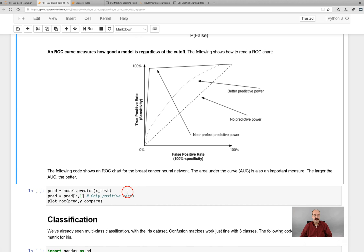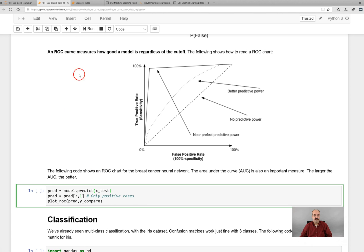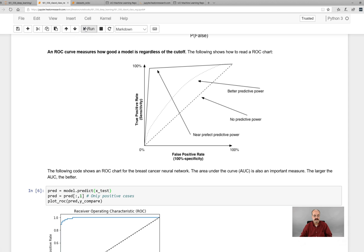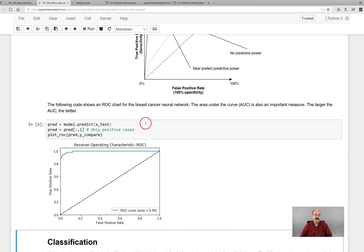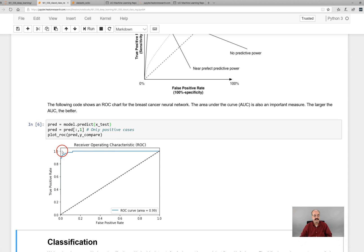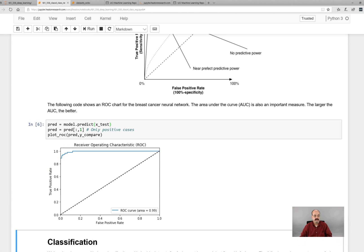We can plot an ROC chart for that Wisconsin breast cancer dataset and you can see it is doing very well. It's at 97 percent so it's doing quite well, you really do not have too much area that is not area under the curve. Okay this is the end of part one. In the next part we're going to look at multi-class classification.